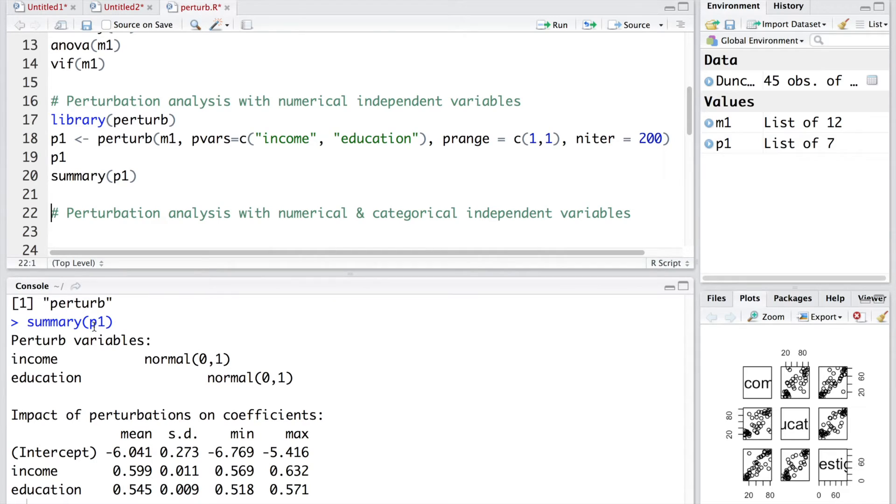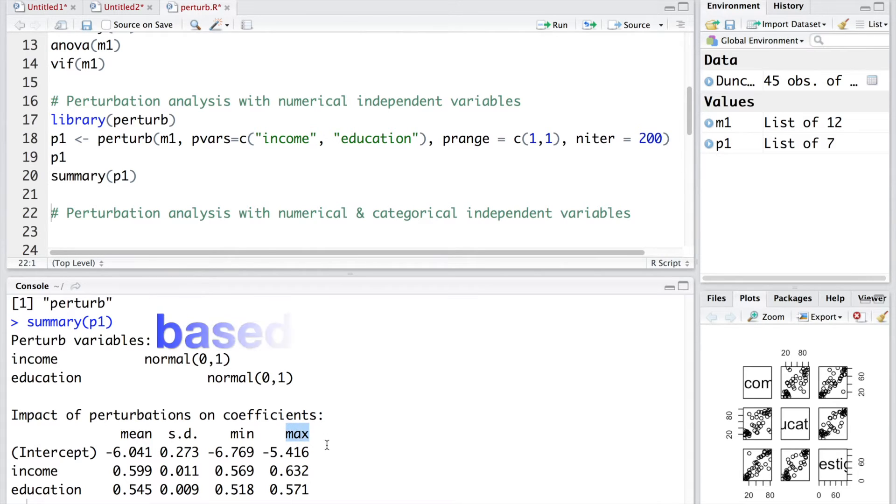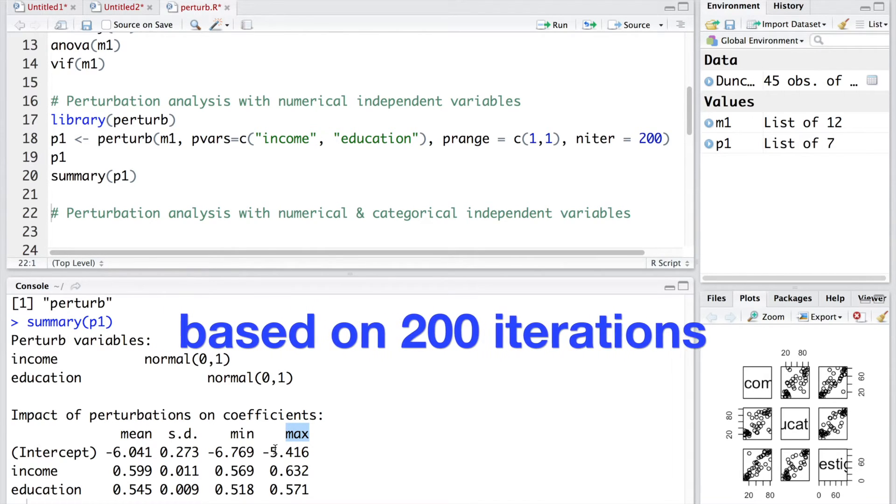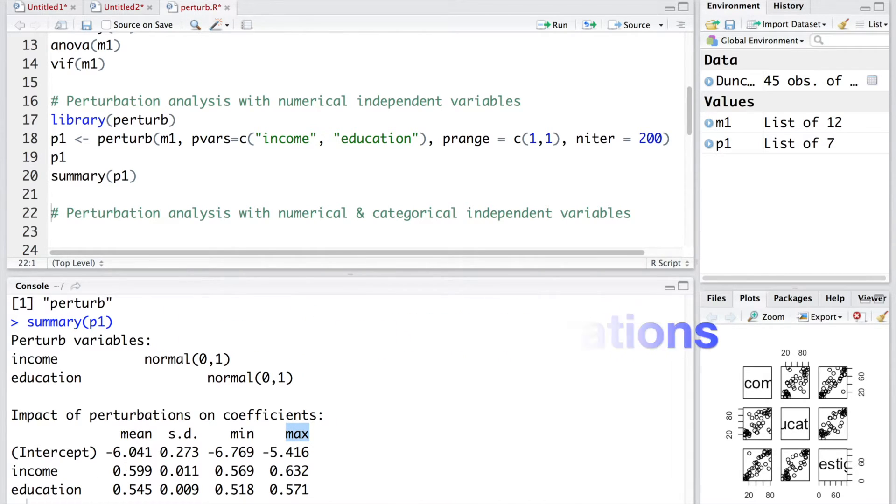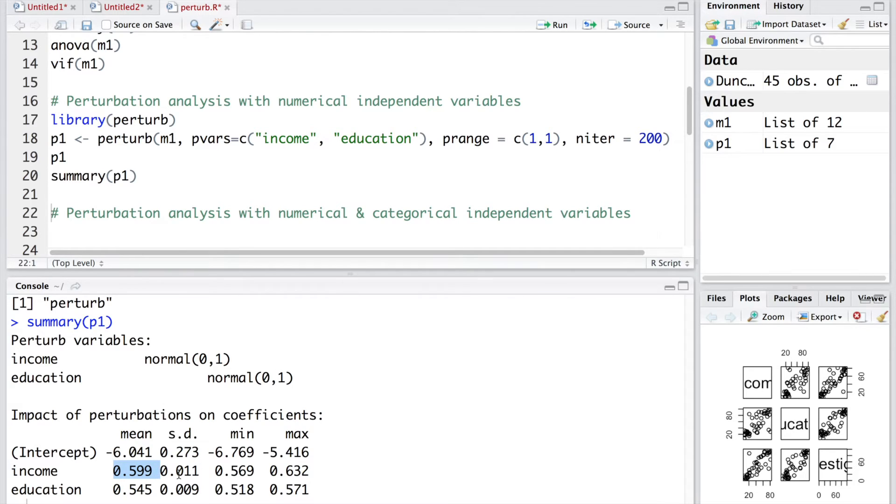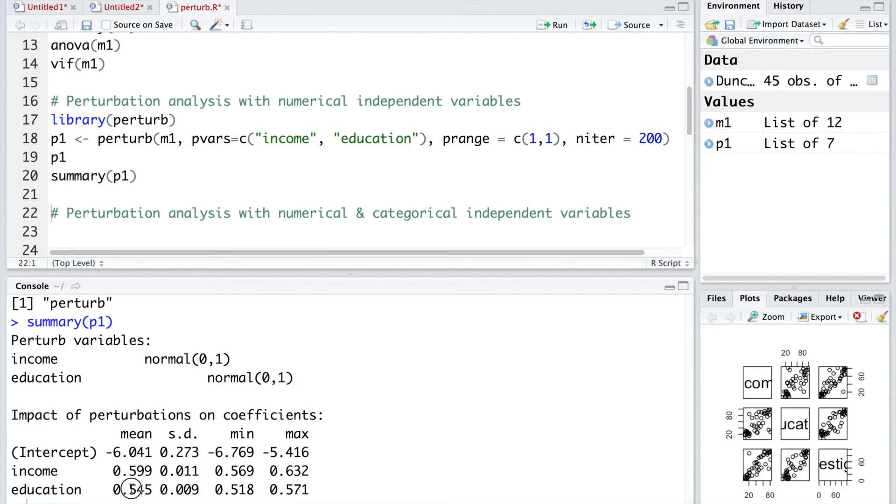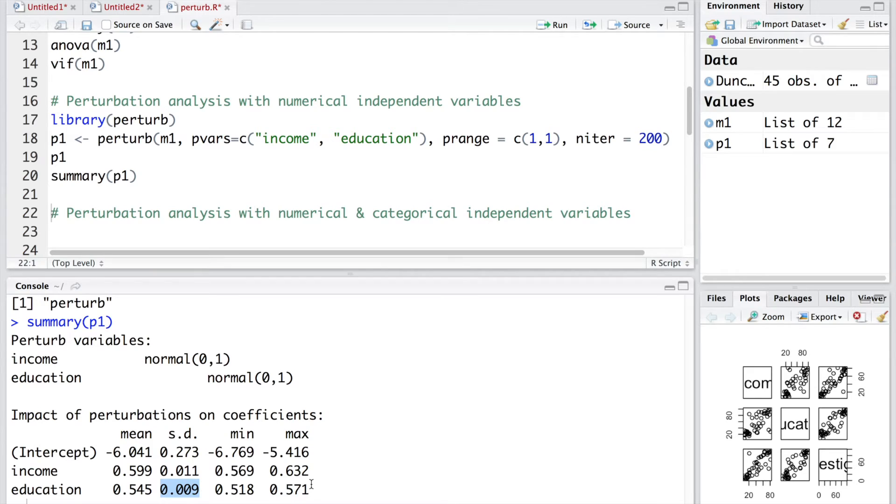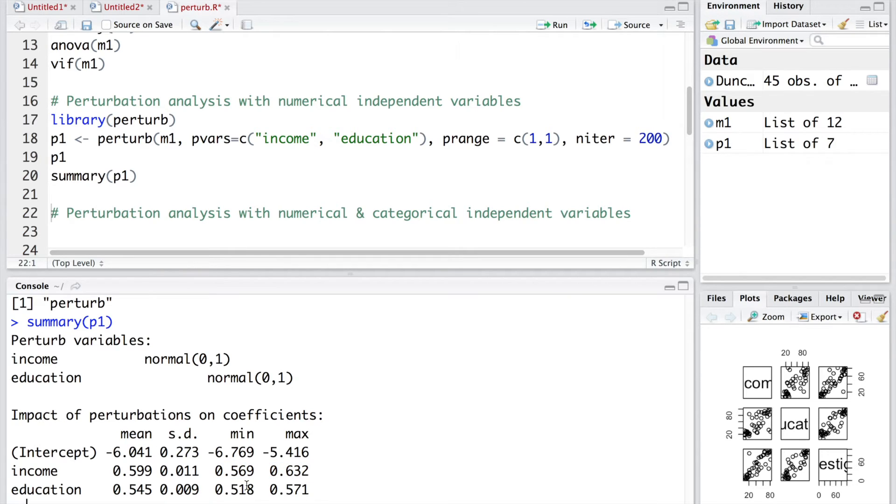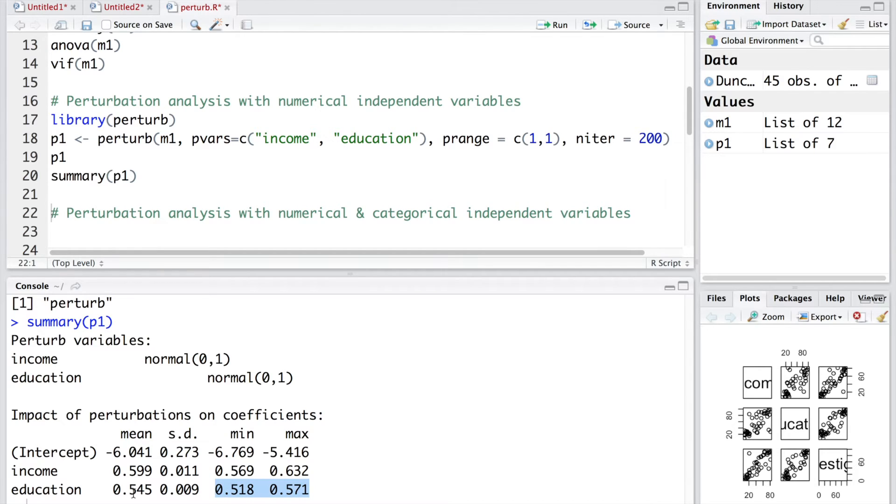We can also do summary p1. Summary p1 gives us basically the average, standard deviation, minimum and maximum. You can see the coefficient for income. The average is 0.599 and standard deviation is 0.011. Whereas, for education, coefficient average is 0.545 and standard deviation is slightly better at 0.009. We don't see anything really unusual. We don't see any large changes in these coefficients. If there is really any collinearity problem, then these estimates are going to be very unstable. And we'll see large variations in the values.